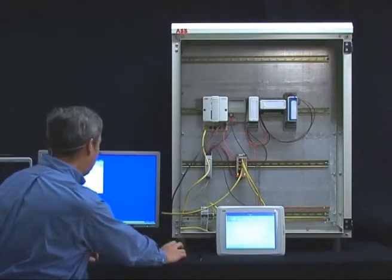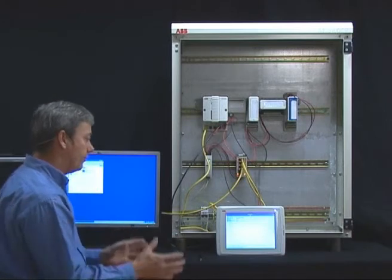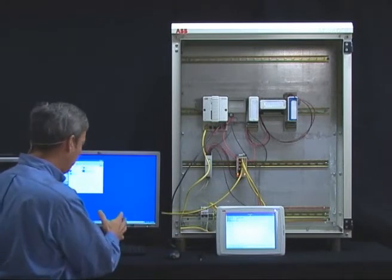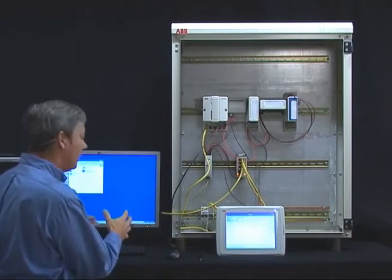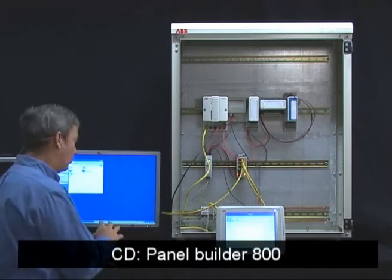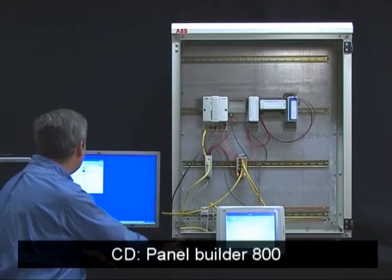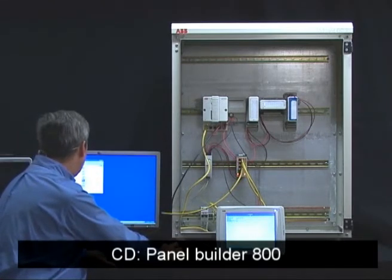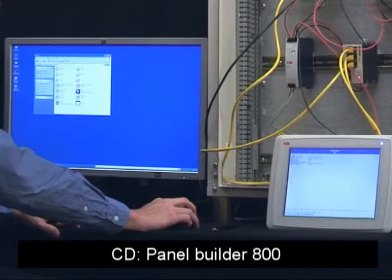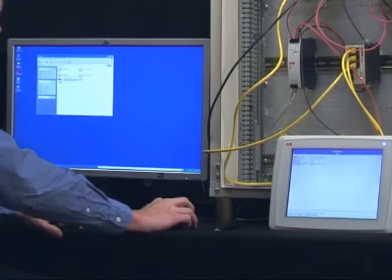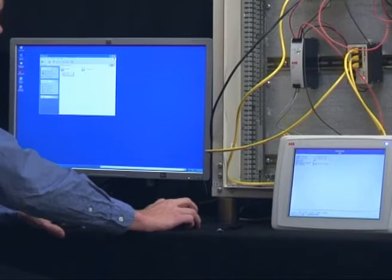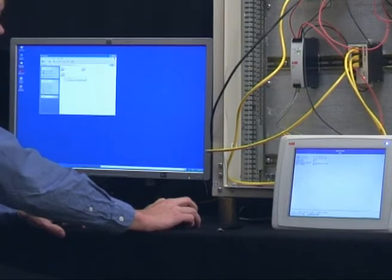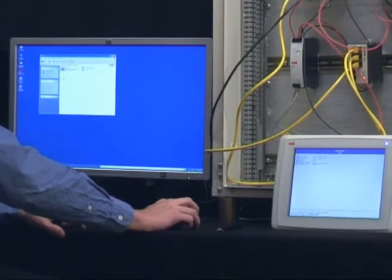And then for downloading the firmware, there is a special piece of software included on the CD. You go into the CD, into the bin folder, then into Extras. In Extras there is a firmware folder, then you select the panel 800 and then you select the right version.